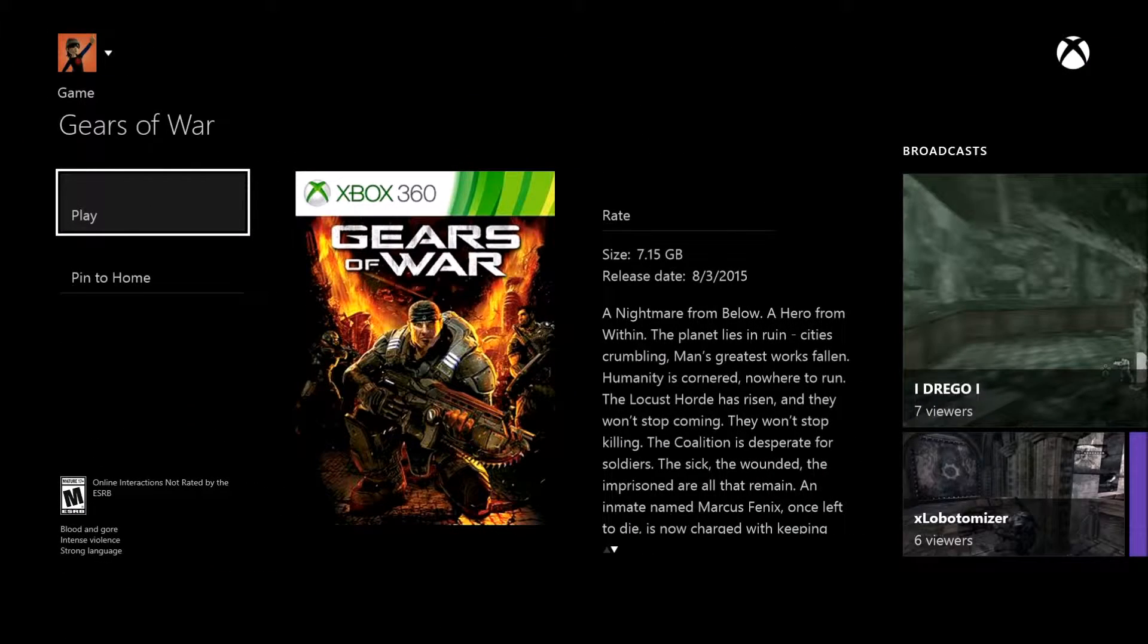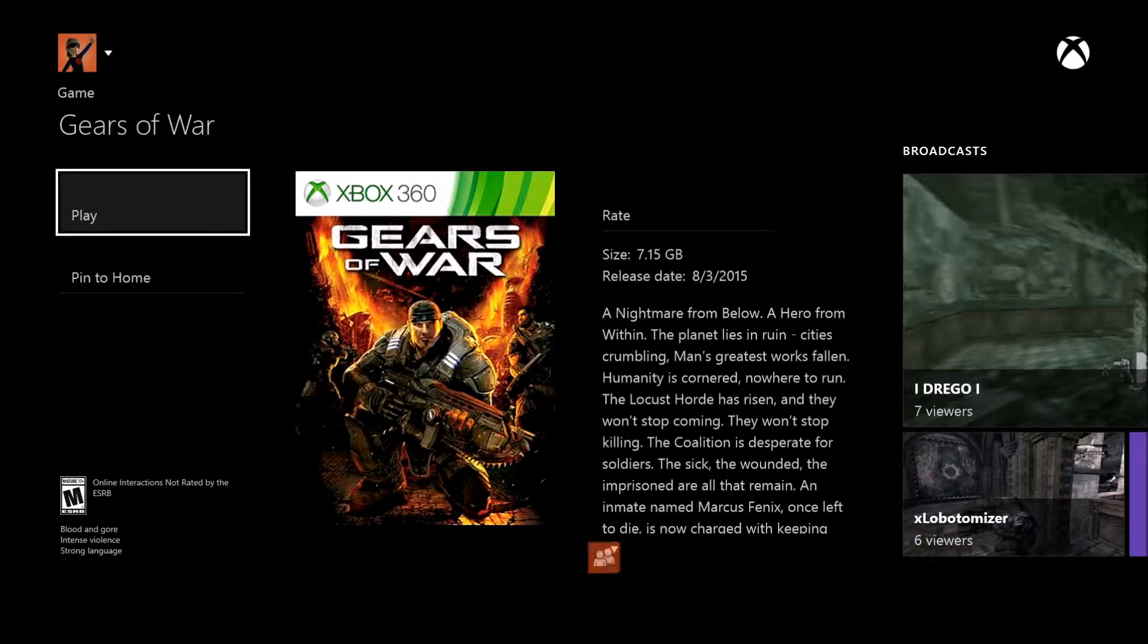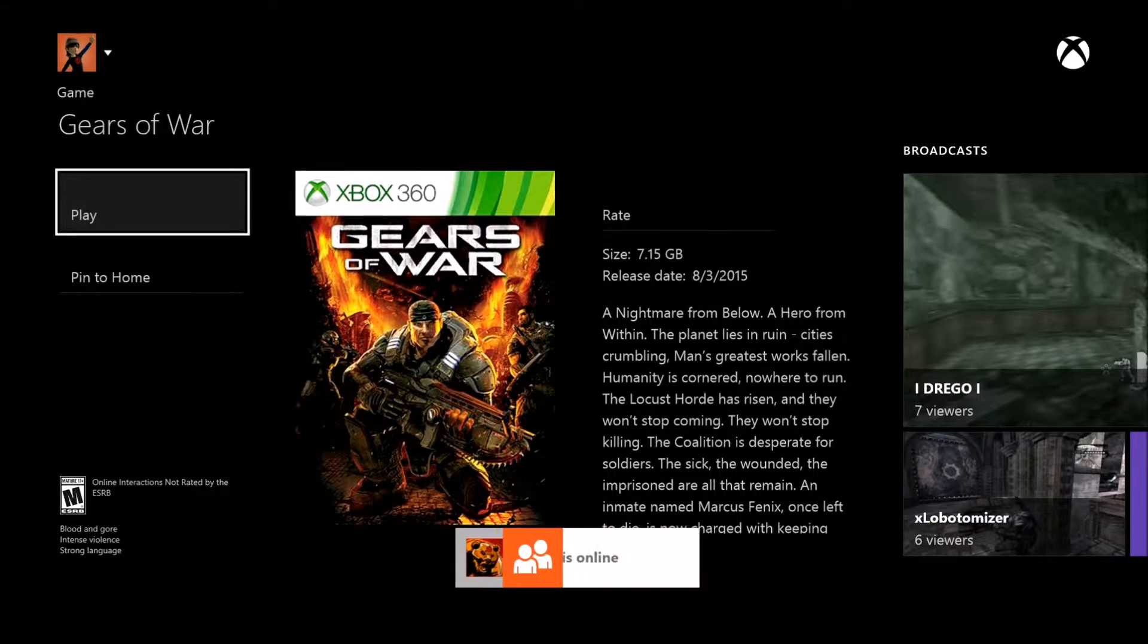And it'll pull this up and instead of play it should say install if you guys have had it for digital.